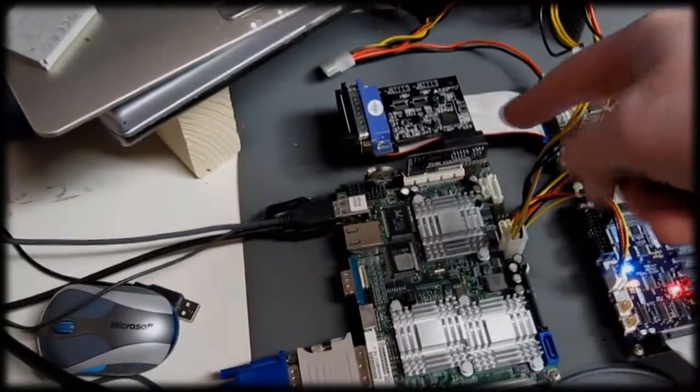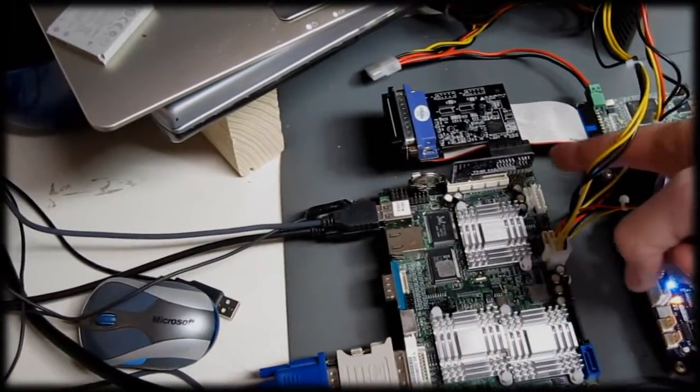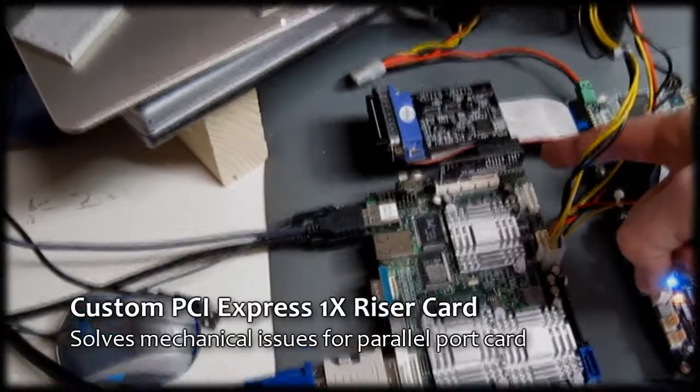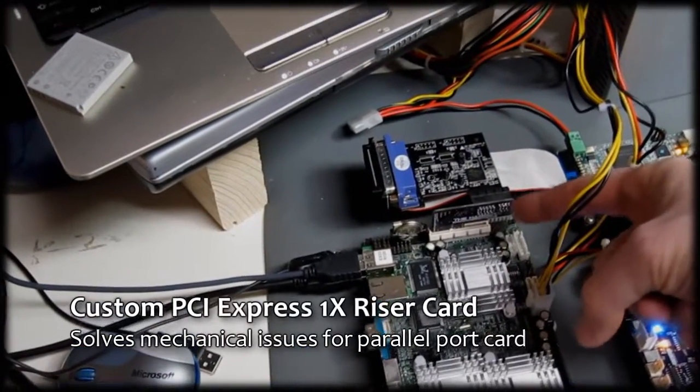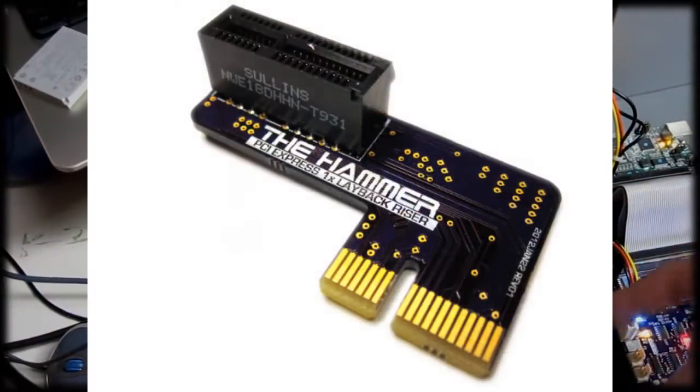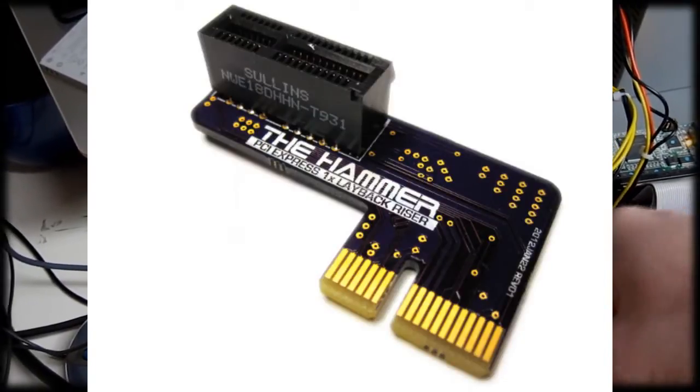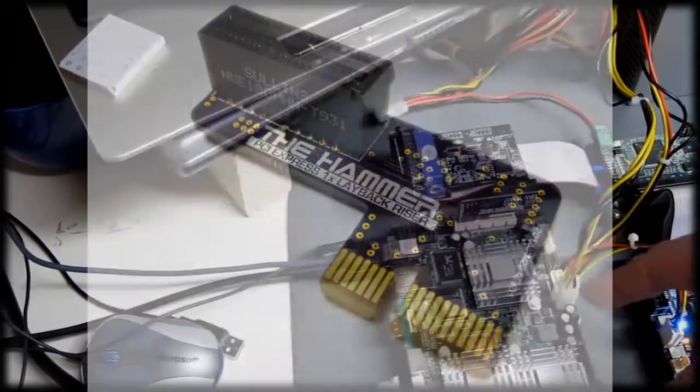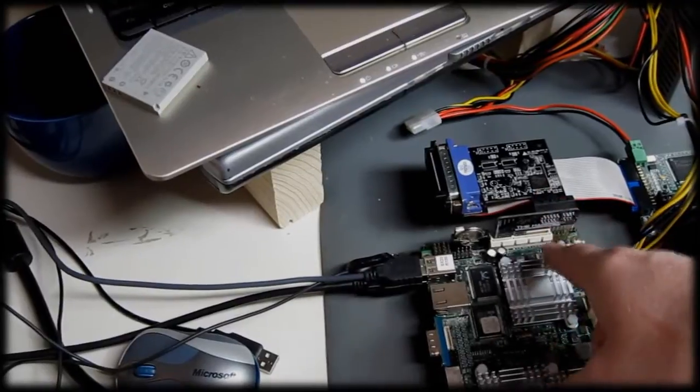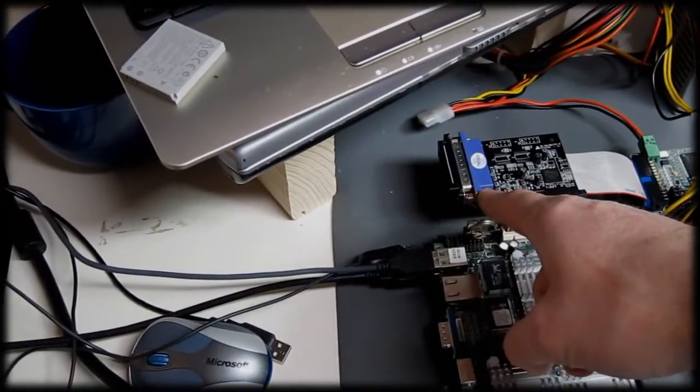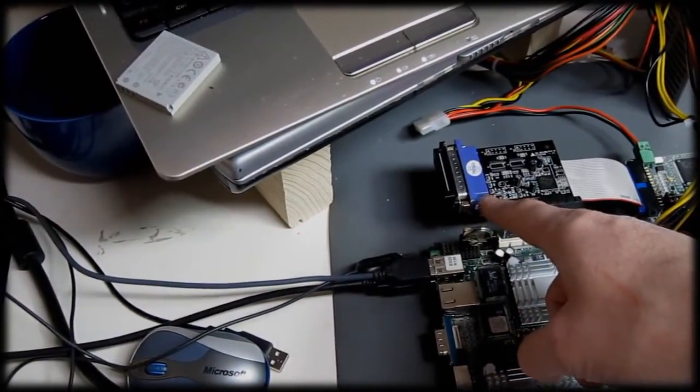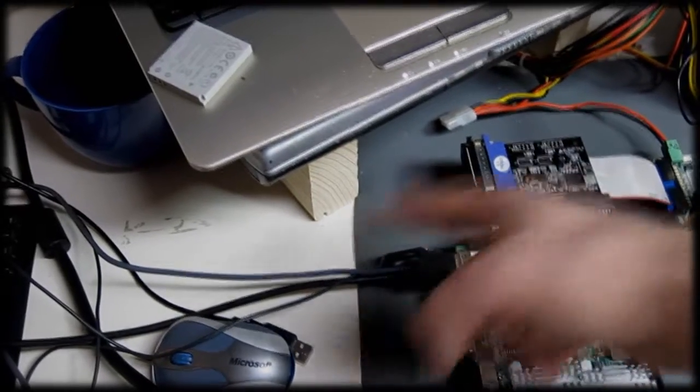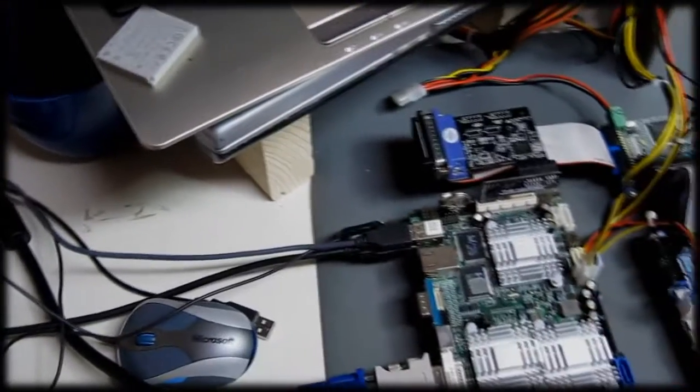Connected to that is a custom PCI riser card that I designed and built. This was necessary for the mechanicals with this motherboard. I am plugging in a parallel port card into this, so I did not want the DB25 connector to come out the back panel, to be in line with all these other connectors.